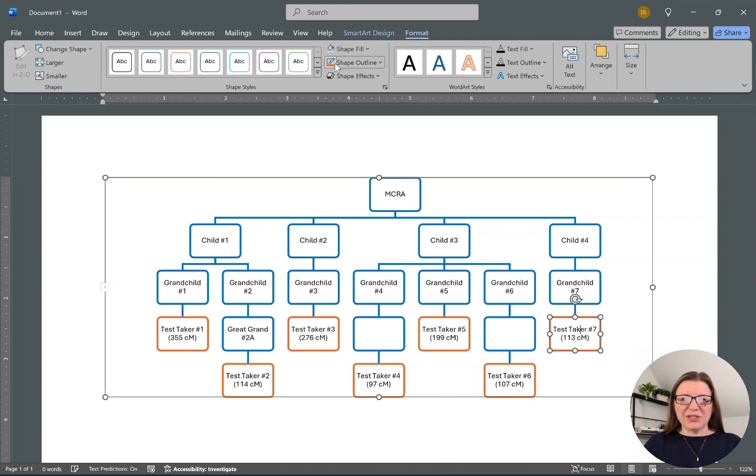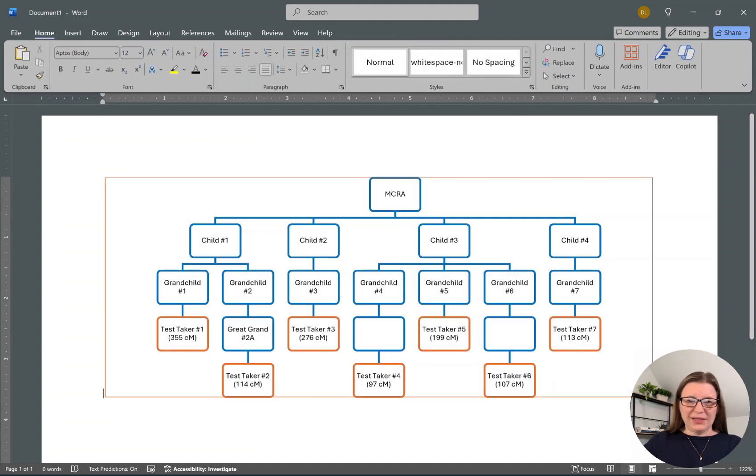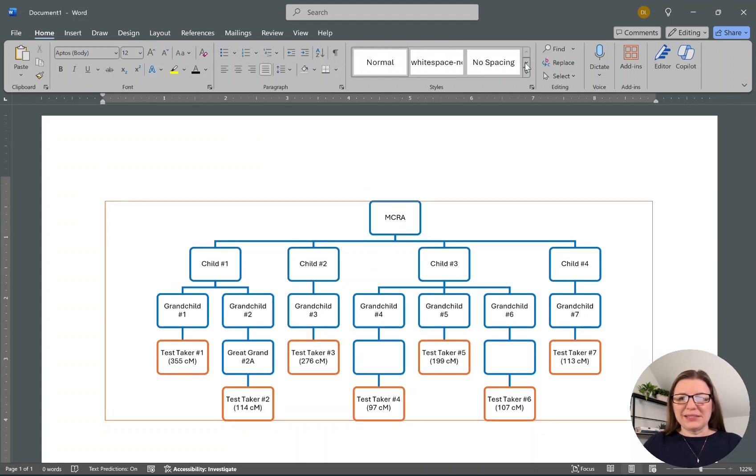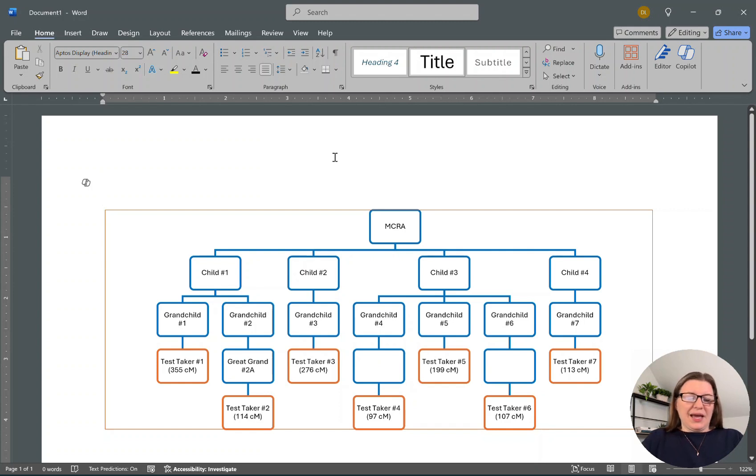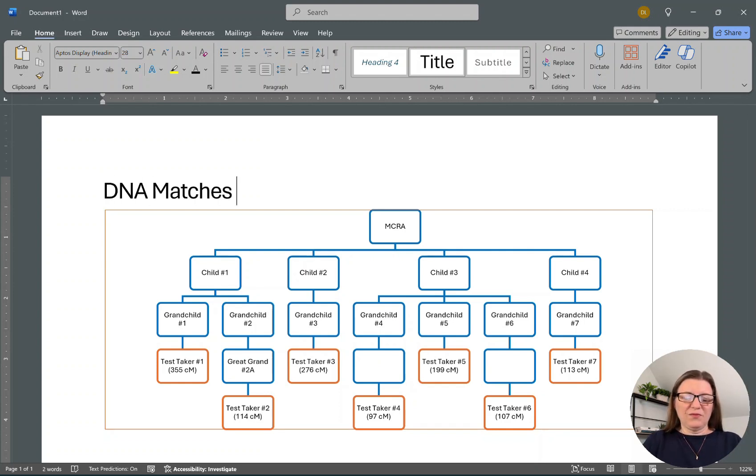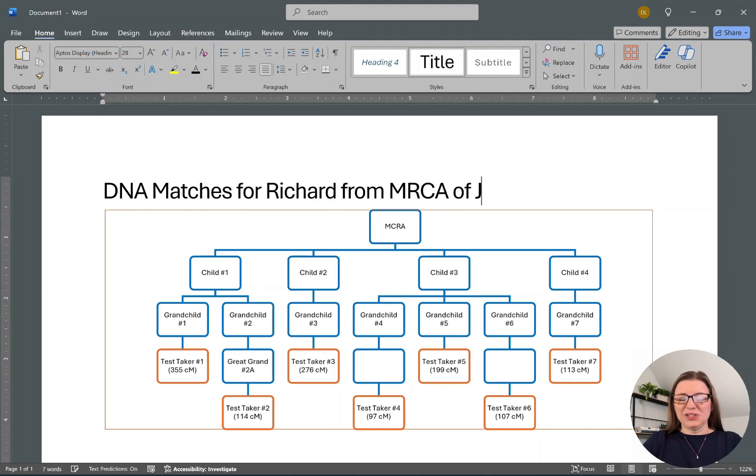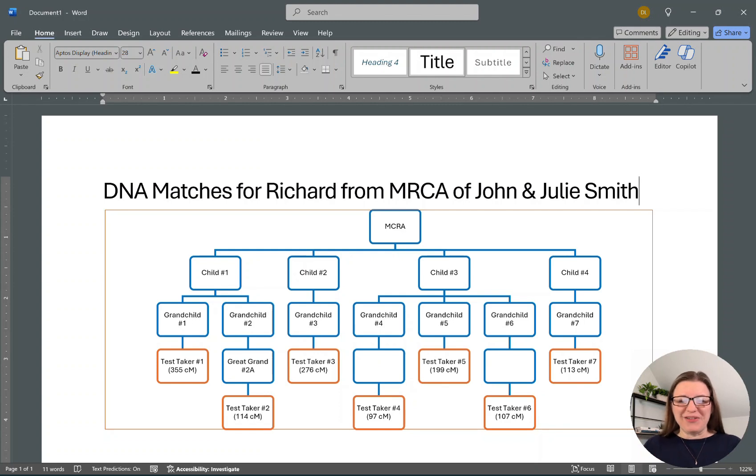And if I was going to do this, I would probably want to come up here and put a label on it. We've even outlined the box. I might say, come here and put the title: DNA Matches for Richard from MRCA of John and Julie Smith. And then when I printed this out, I would have it with me.